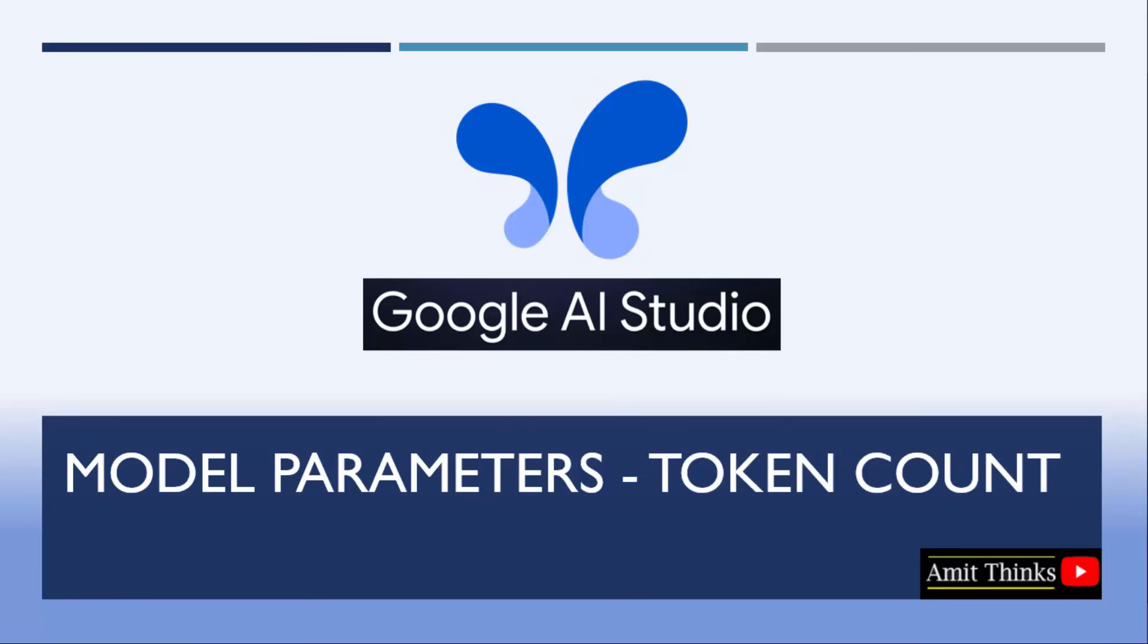There are different parameters available that you can set before writing a prompt like token count, temperature and others.